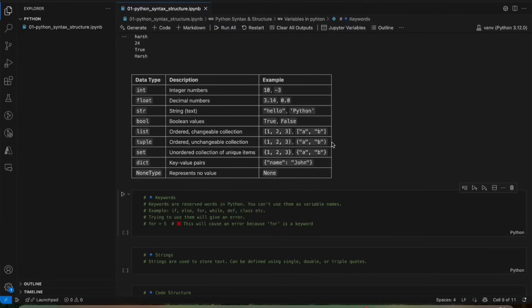Suppose you are creating a dictionary for a person. In a person we have a name, we have an address, we have a mobile number, we have age, we have gender — so we can store those things in a dictionary as key-value pairs.